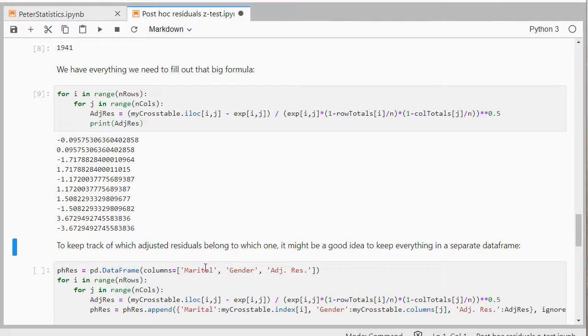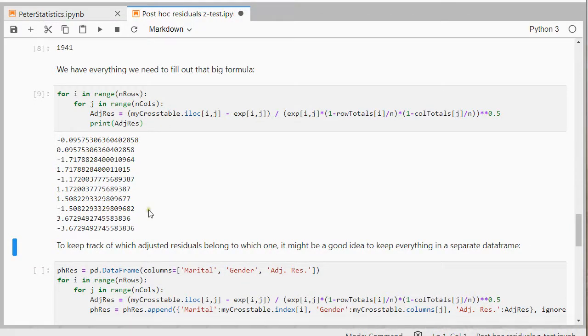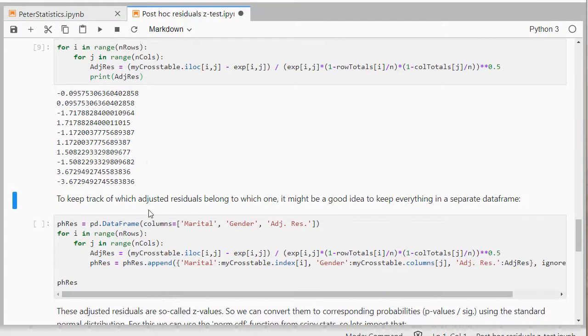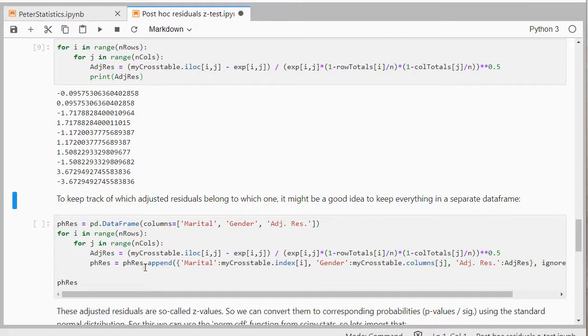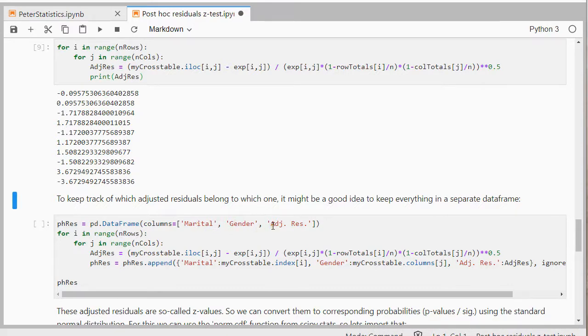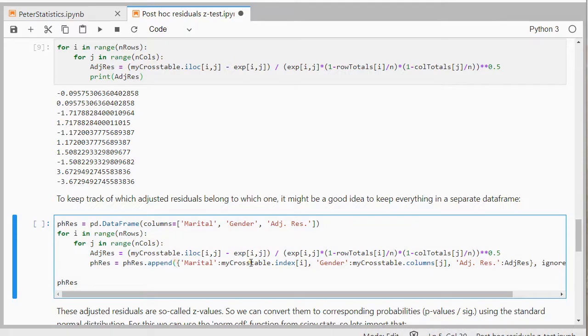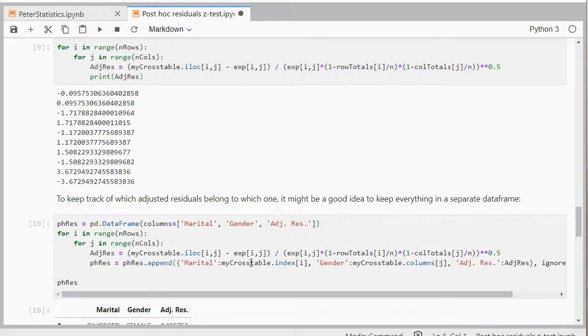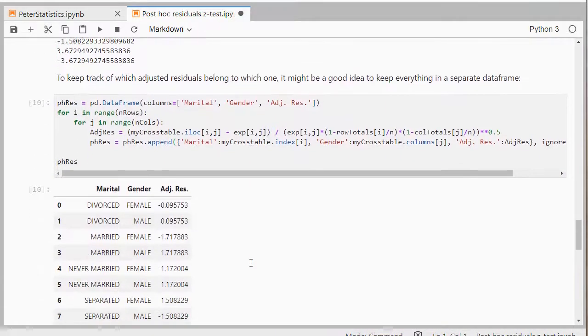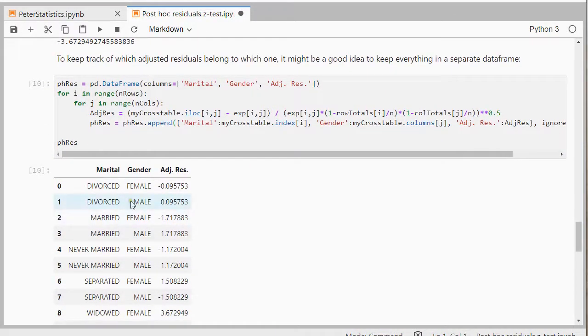So it might be good to actually keep track of which one of these belong to which cell. So I'm going to do the exact same thing again here. But now I'm going to actually create a dataframe myself where I have the marital status, the gender or sex, and the adjusted residuals. So it's simply going to append that every time it calculates one. So that way, now in my results, I nicely see which one belong to which one.